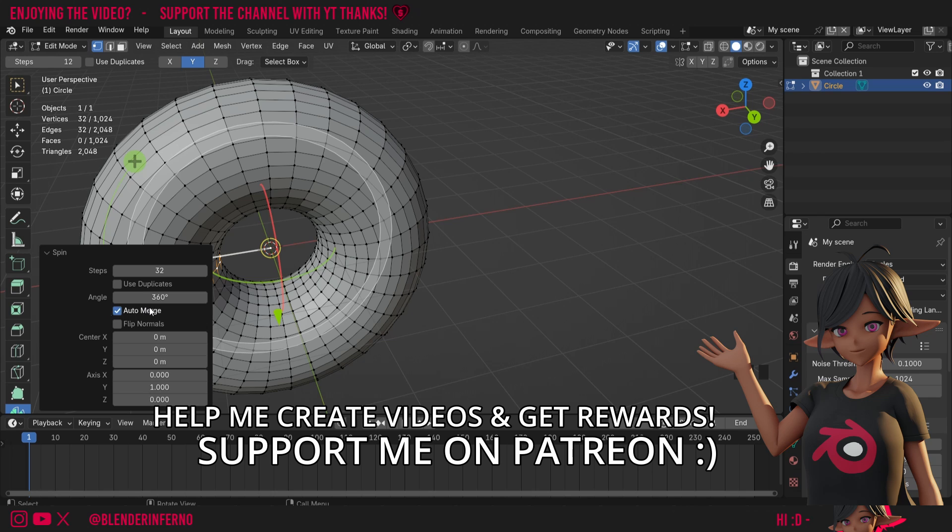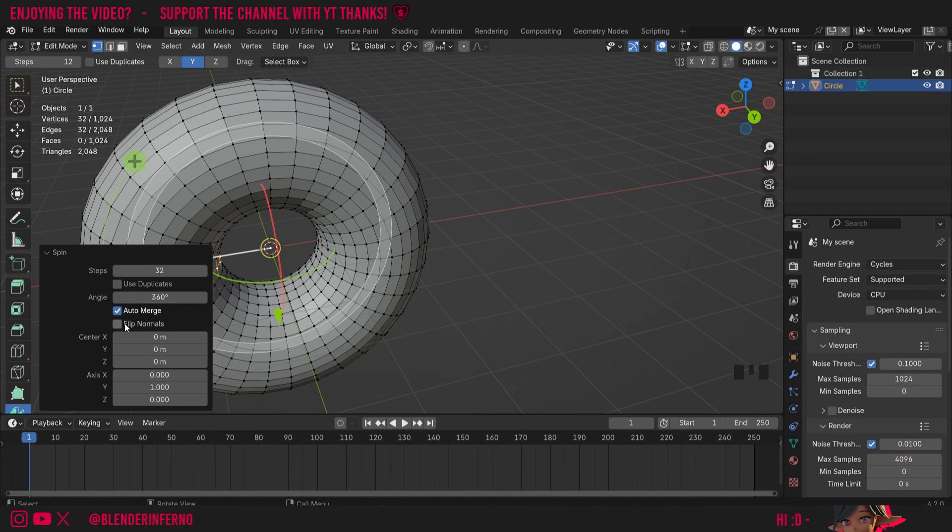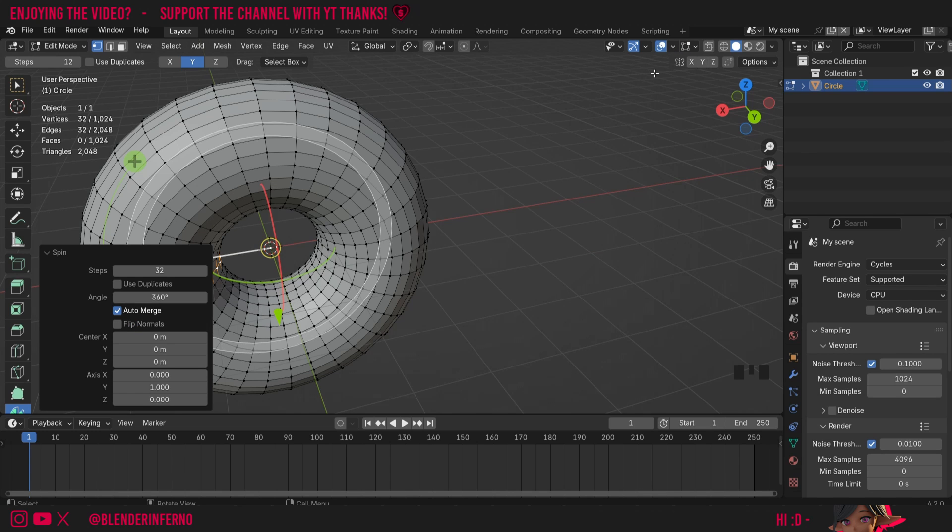You'll also notice there's this auto merge tool here and that means when the vertices are overlapping they will be joined together which is really handy. Flip normals if you're familiar with what normals are in Blender it's going to change the direction of the normals of these faces.